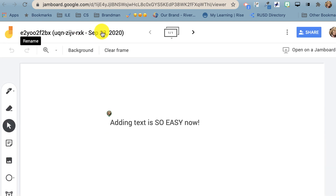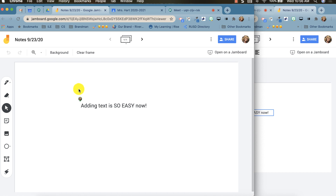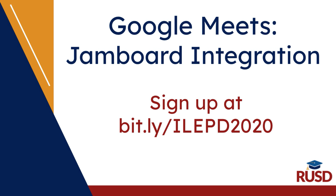If you'd like to rename this, click on the heading and then type in your new name. Click OK and all of your Jamboards will be stored in your Google Drive. If you'd like more information on Google Jamboard and all of its features, please attend one of ILE's upcoming PD sessions.